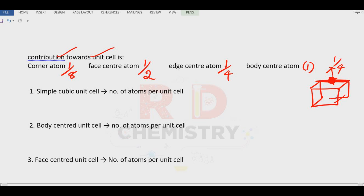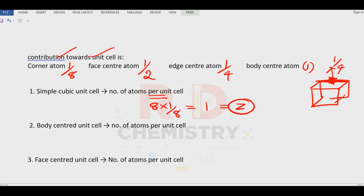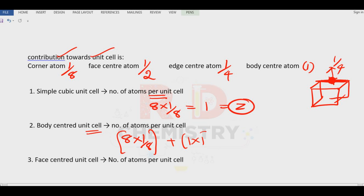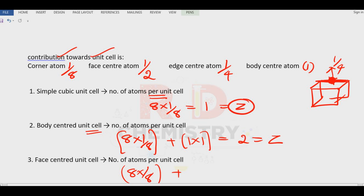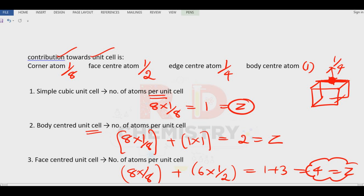Now let us calculate the number of particles per unit cell. For simple cubic: 8 corner particles × 1/8 = 1 particle, Z = 1. For body-centered: 8 × 1/8 + 1 (center body) × 1 = 2 particles, Z = 2. For face-centered: 8 × 1/8 + 6 × 1/2 = 1 + 3 = 4 particles, Z = 4. These numbers must be remembered: Z = 1, Z = 2, Z = 4.